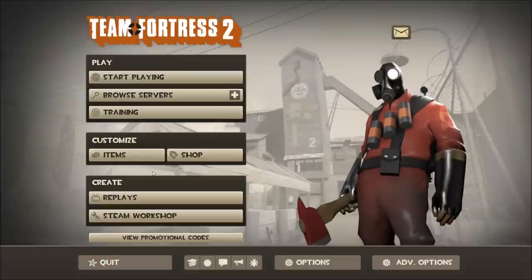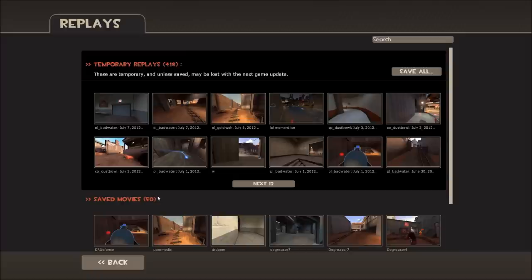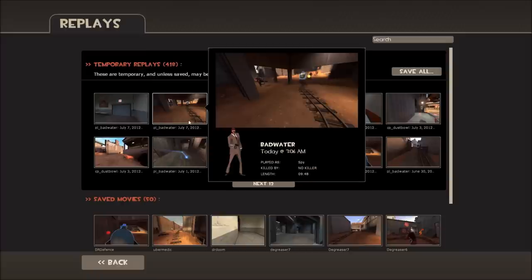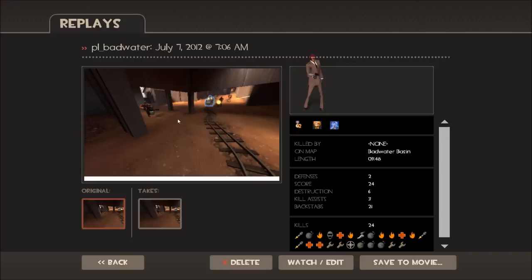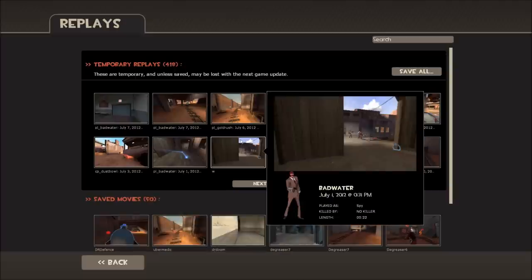G'day all, Mr. Paladin here, and today I want to look at how I go about editing and uploading a replay. The first thing I want to point out — I had something going on here. We'll have a look at this replay here. I've done a take of it, but I say it ends in fail and you'll see why.